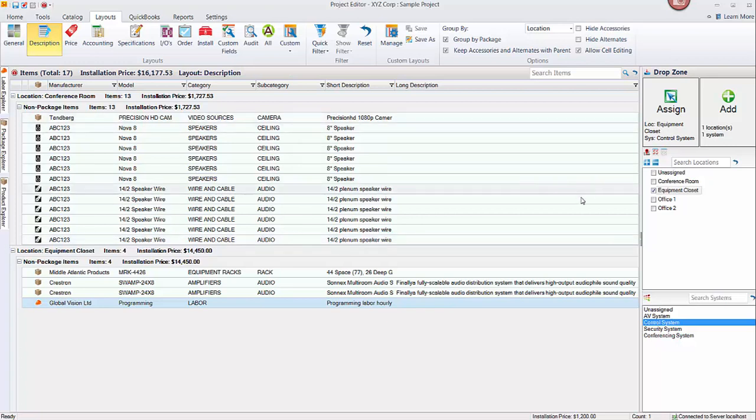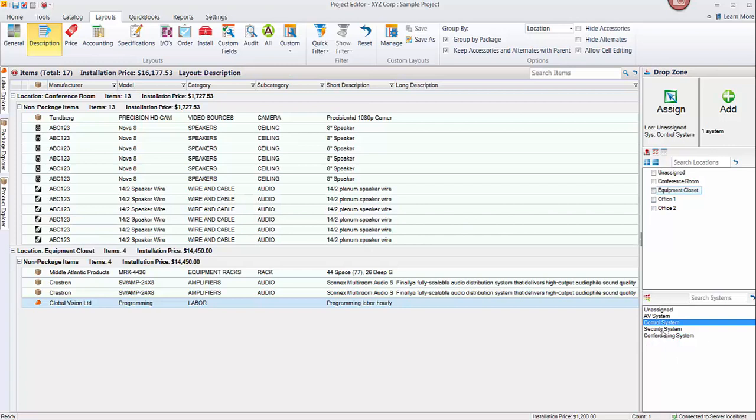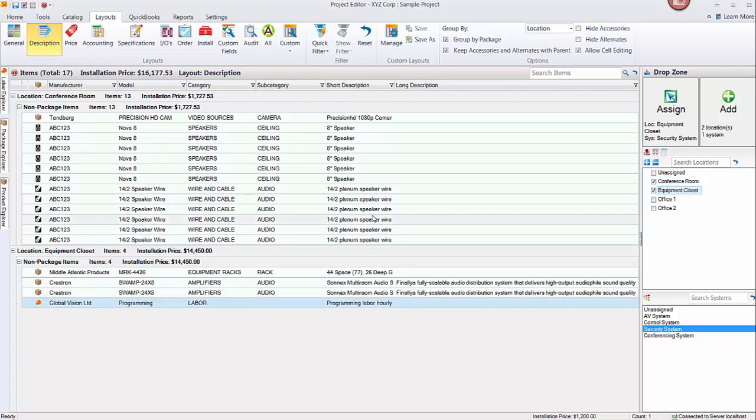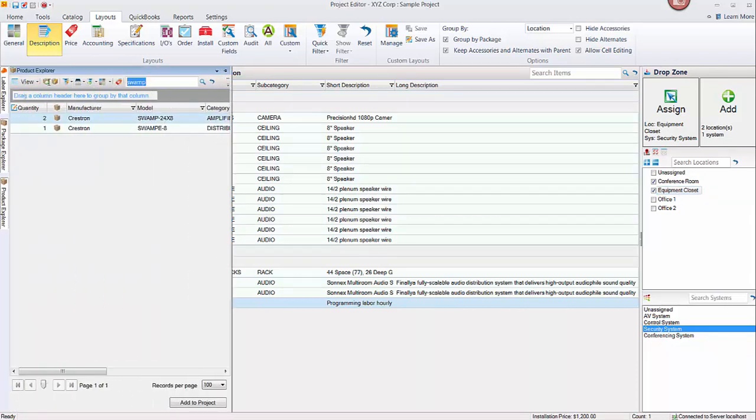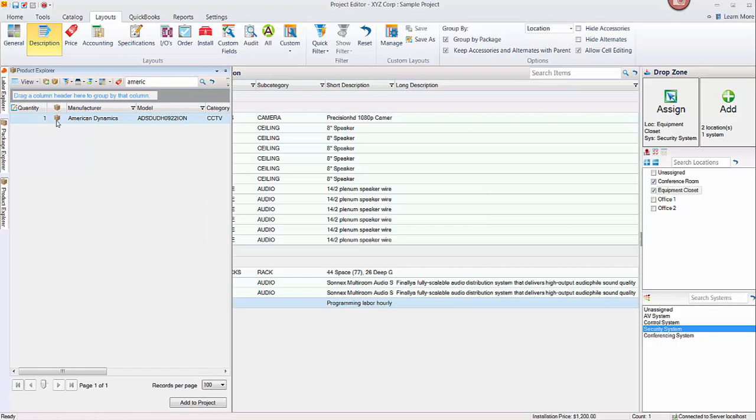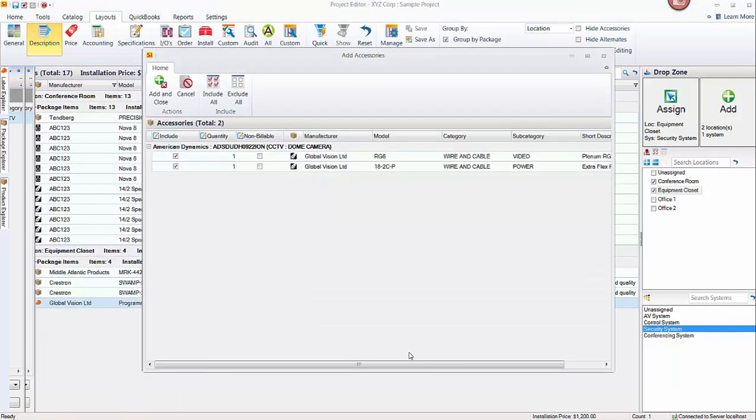So continue adding and take care of the rest of the equipment to the equipment closet, the offices, whatever systems you're doing here. Again, just here for example, let's say we're going to put a camera in both the conference room and the equipment closet for surveillance, not for conferencing. We'll call that part of the security system. Real quickly, find a camera, one of these per location. Once again I'm just going to drag it over. I'll drop it in here.